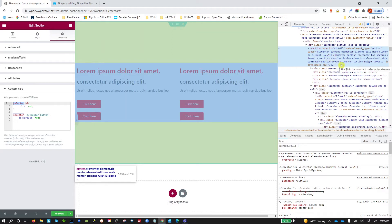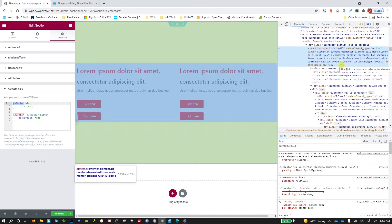So when Elementor adds a section, a column, a widget or anything to the DOM, it creates a unique class name for that and it applies it to that element, that DOM element. So that's why it works.